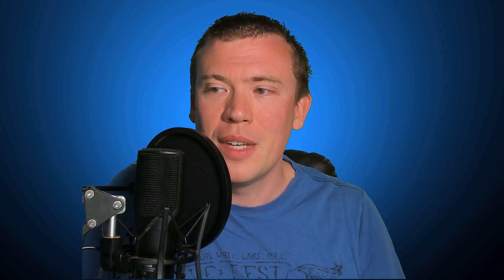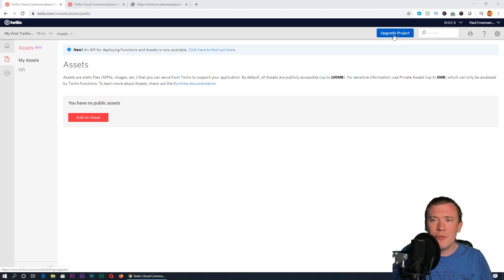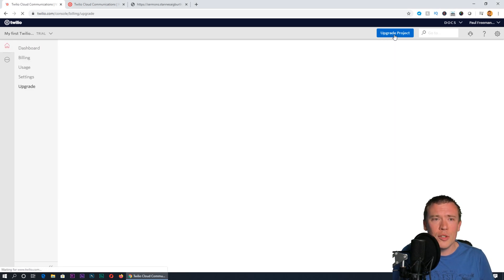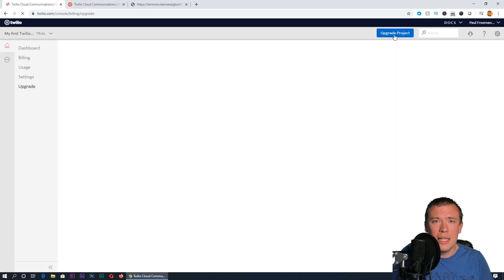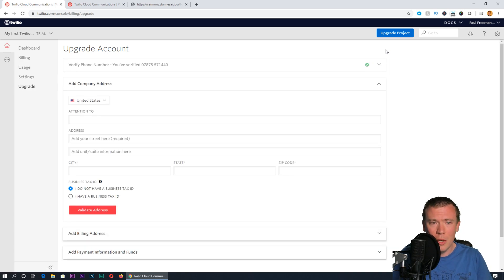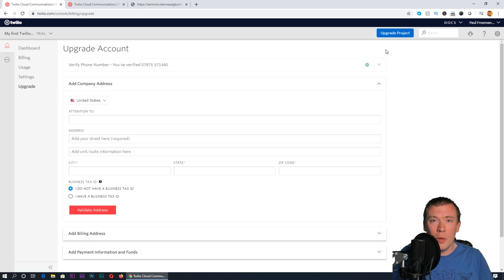The next thing you need to do if you set this up is then of course just upgrade your project. If you click on the upgrade project button there, it'll ask you to pop in some card details. It's just a pay-as-you-go system, you're not signing up to any long contract or anything like that, and you'll have to top up at least 20 pounds.